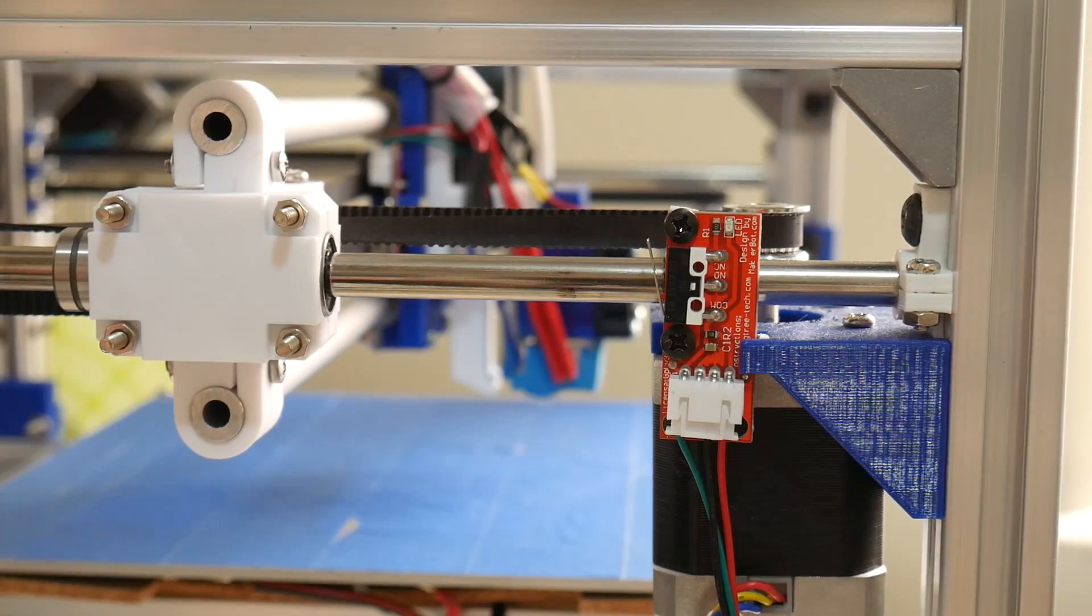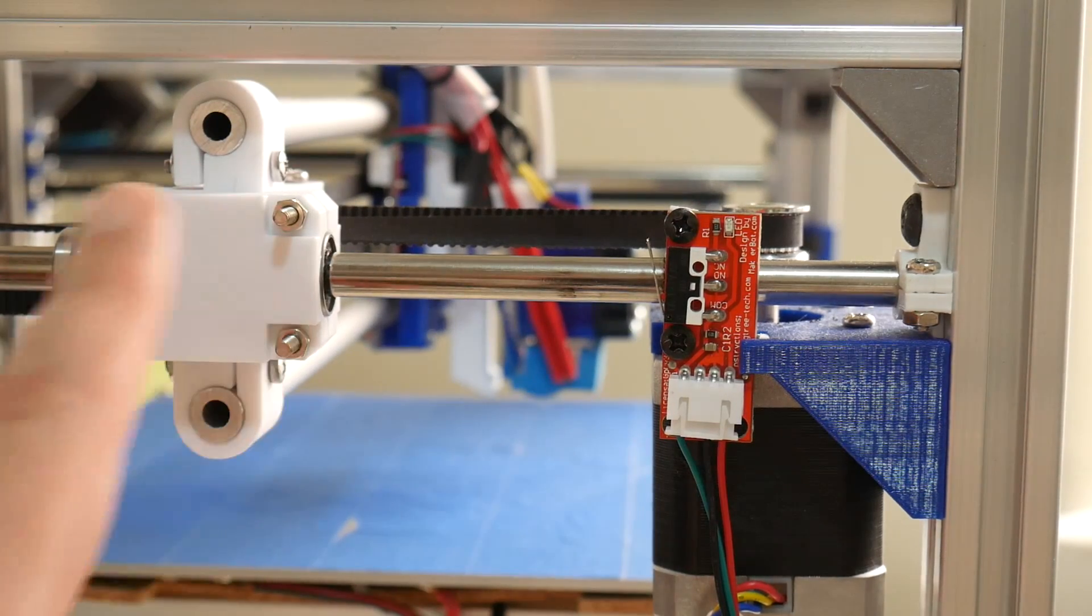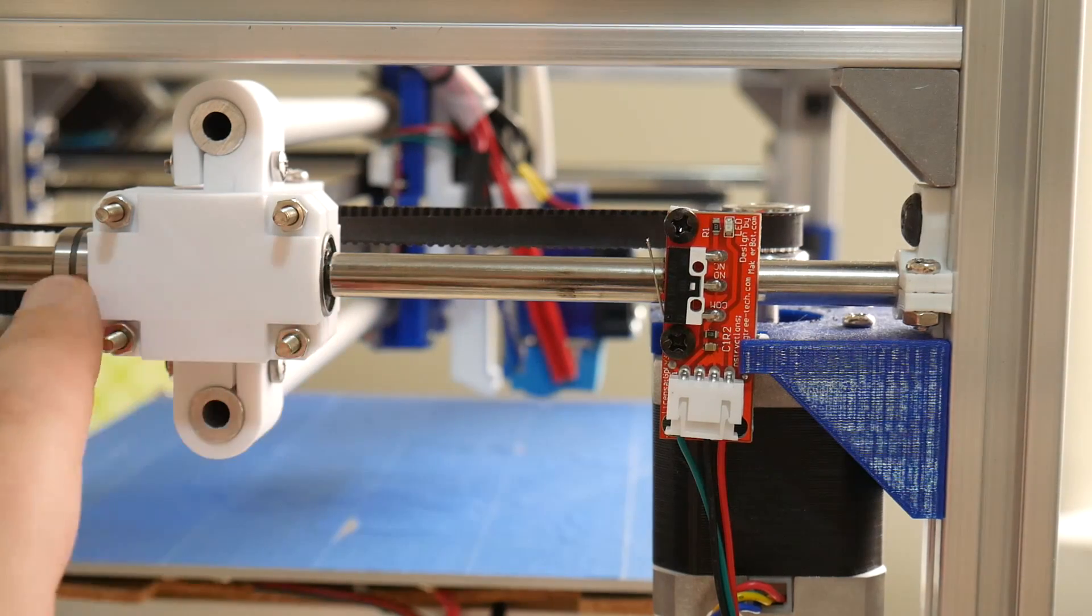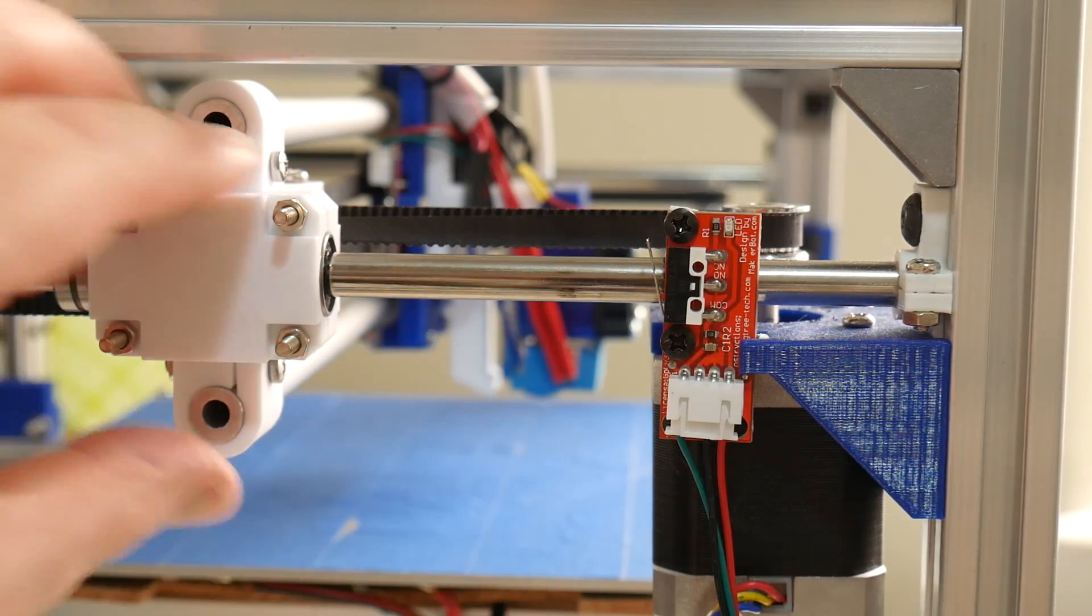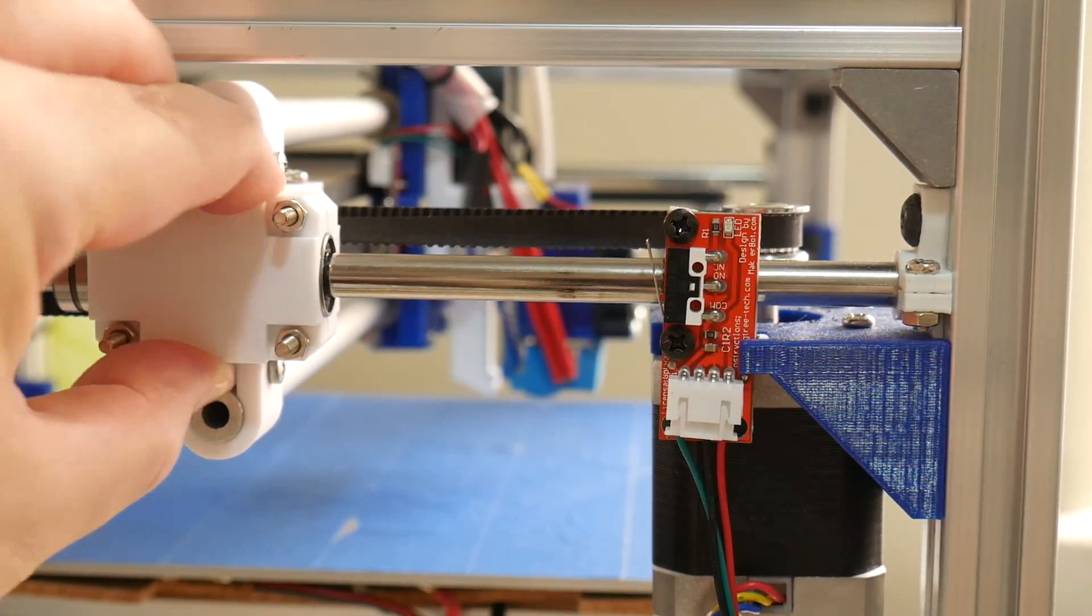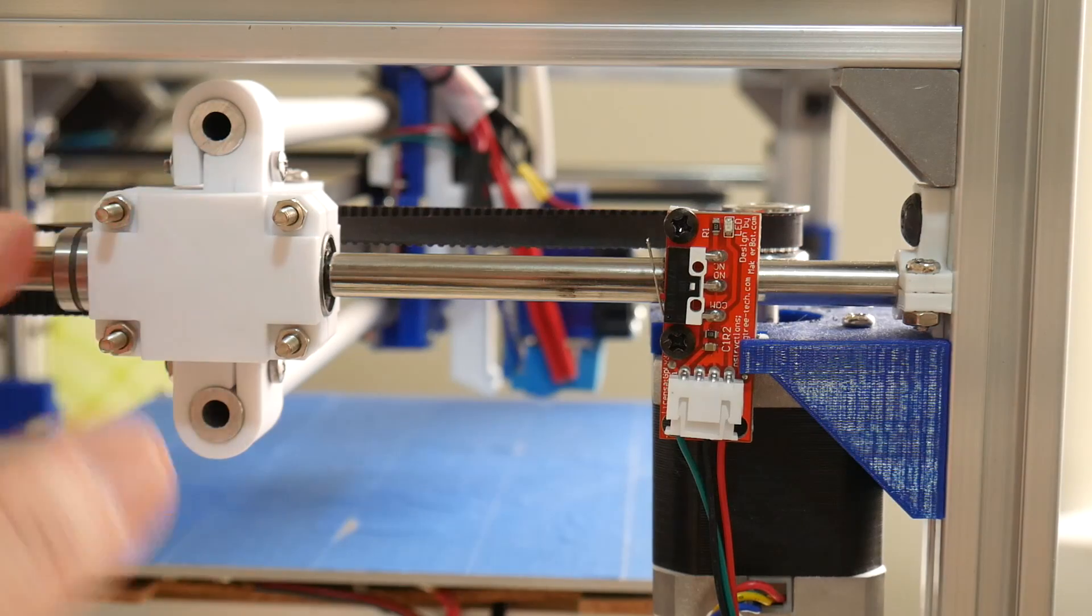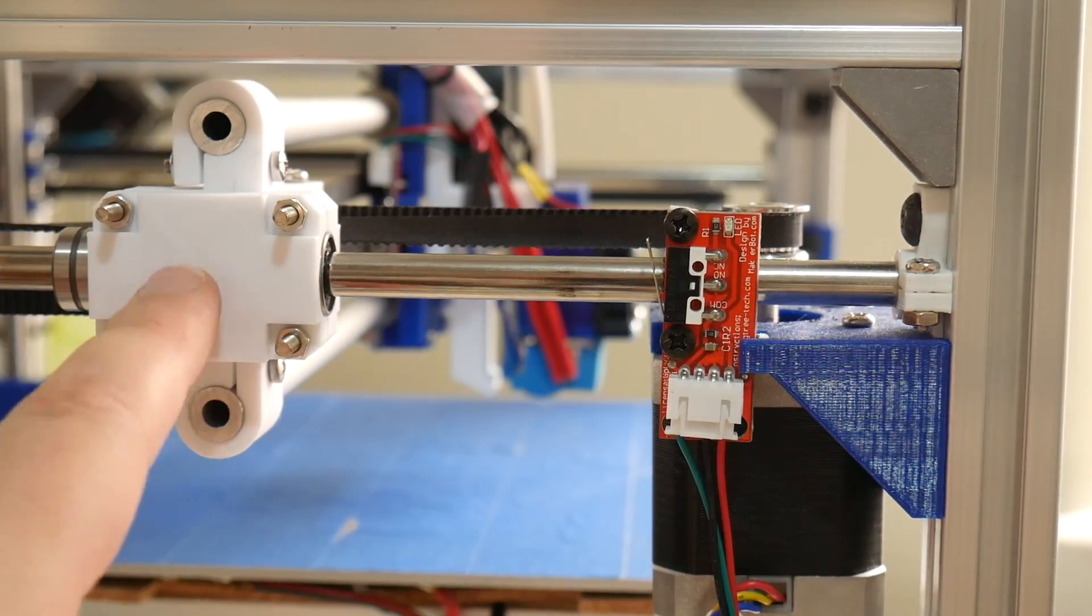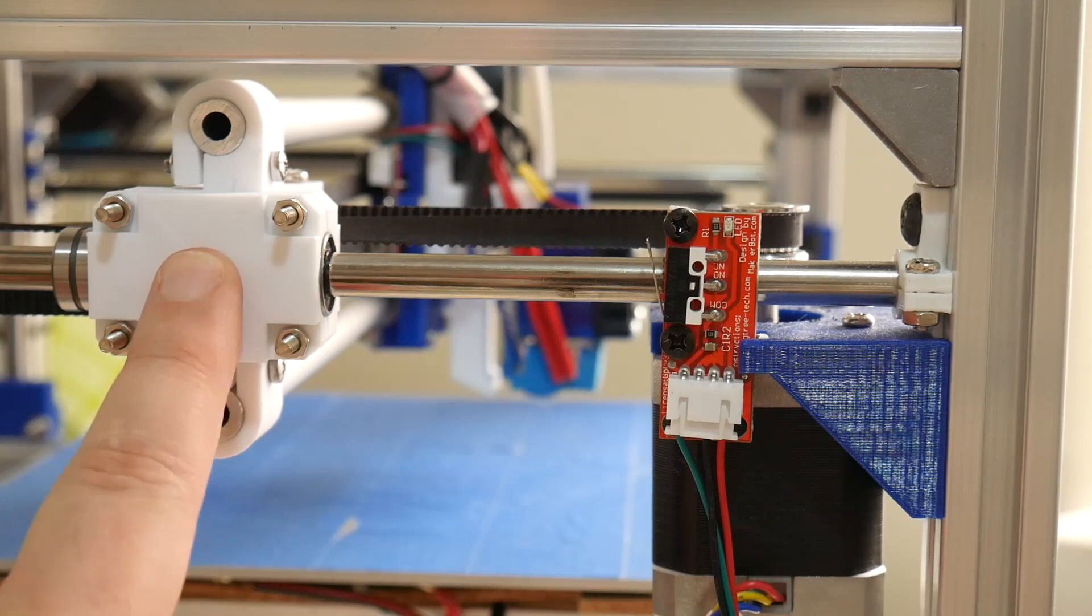Looking at the Y axis itself, you can see the XY joiner and clamp now have two of these LM8UU bearings inside this part. And when I try to twist the entire XY assembly, it is not twisting at all. This is a much stiffer setup than with just having the single LM8UU bearing inside here.